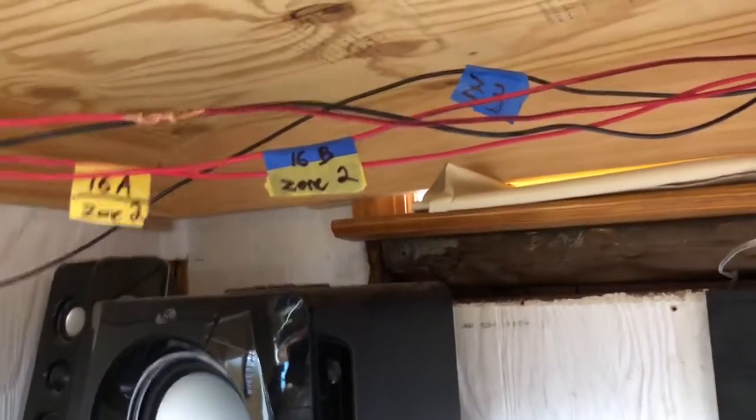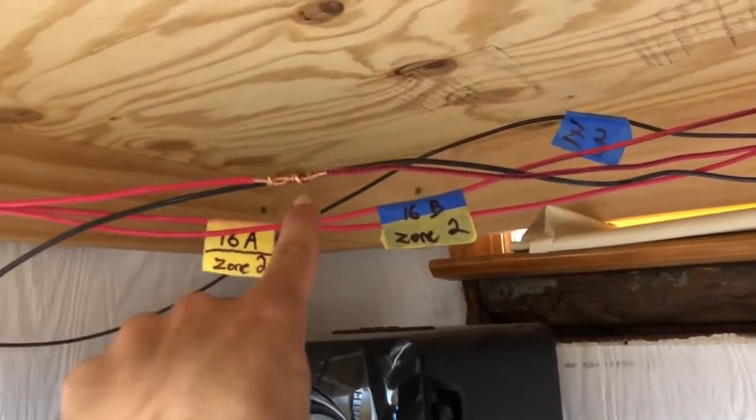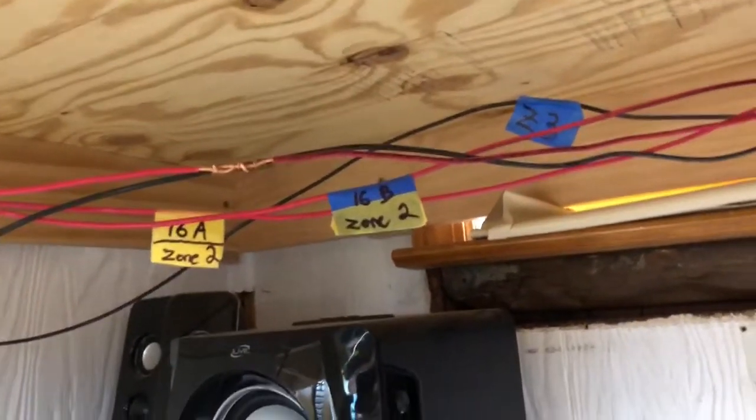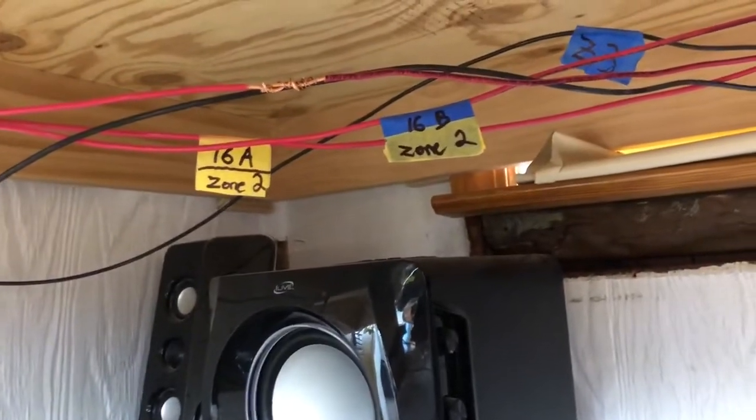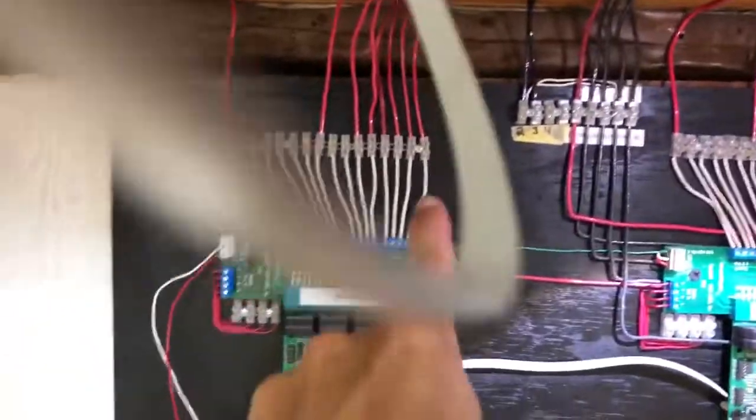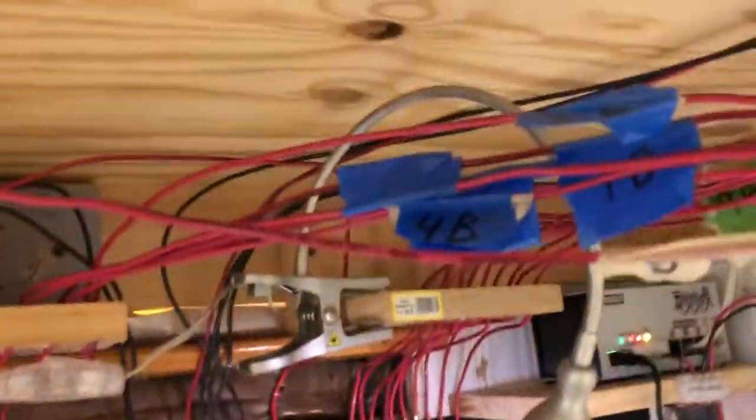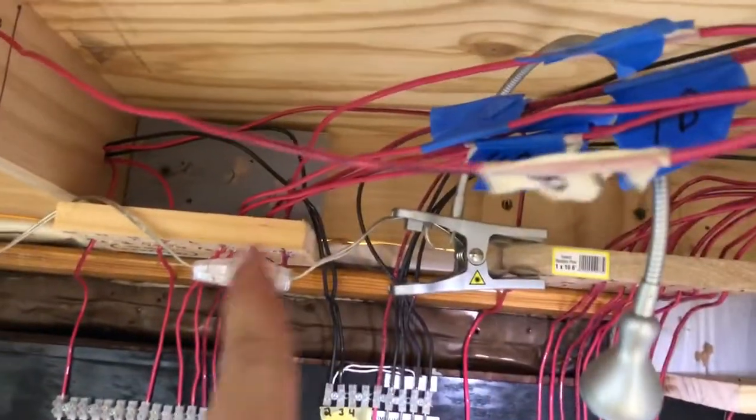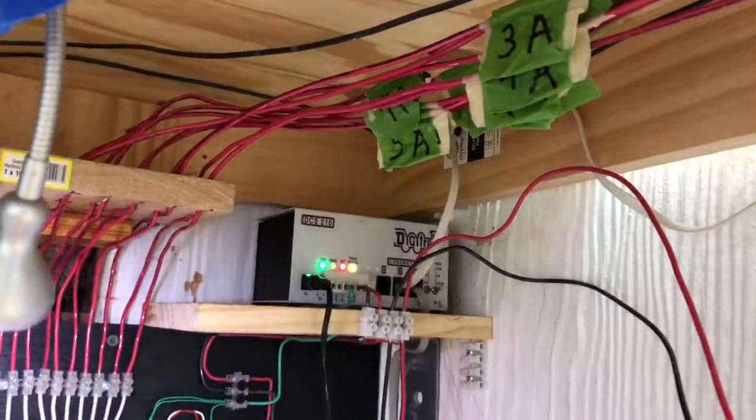Another thing I did, which you might notice with the cabling - I got aside of that and covered it - but I tried to color code. Anything to do with this BDL, the B, is blue, so you can see all the blue tags are heading that way.